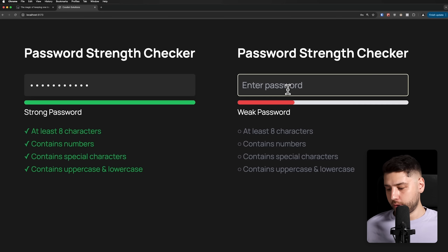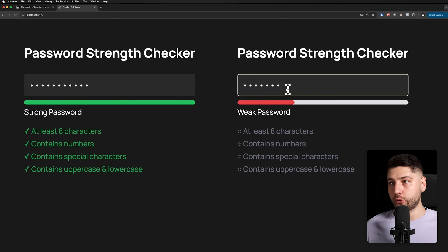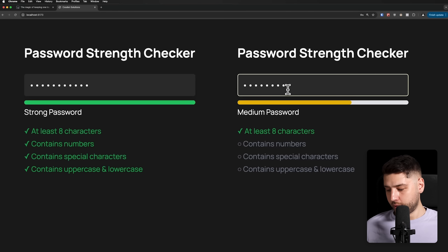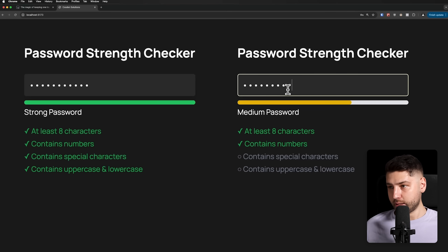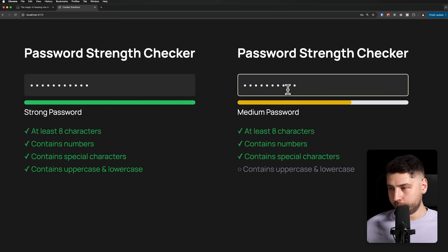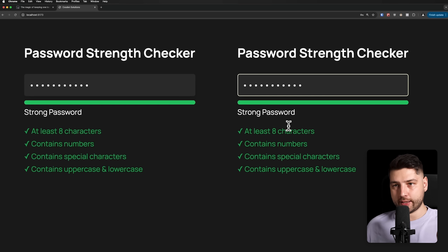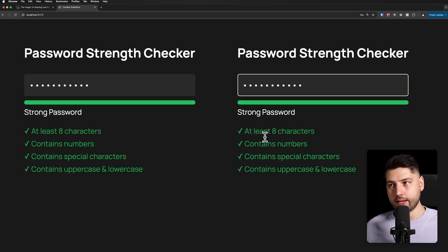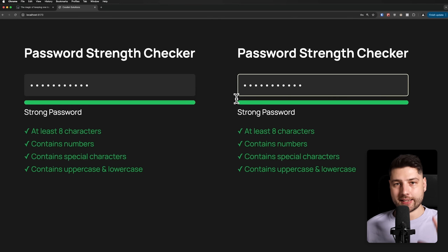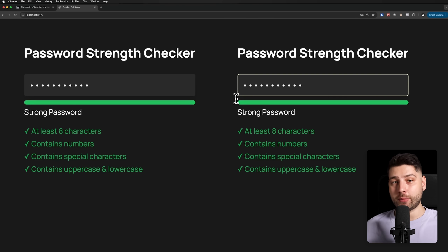For the second one, we're going to do the same thing. Type eight characters, add a number, a special character, and an uppercase. There we go — we have exactly the same result. They work exactly the same way. But like I said, the code could not be more different.